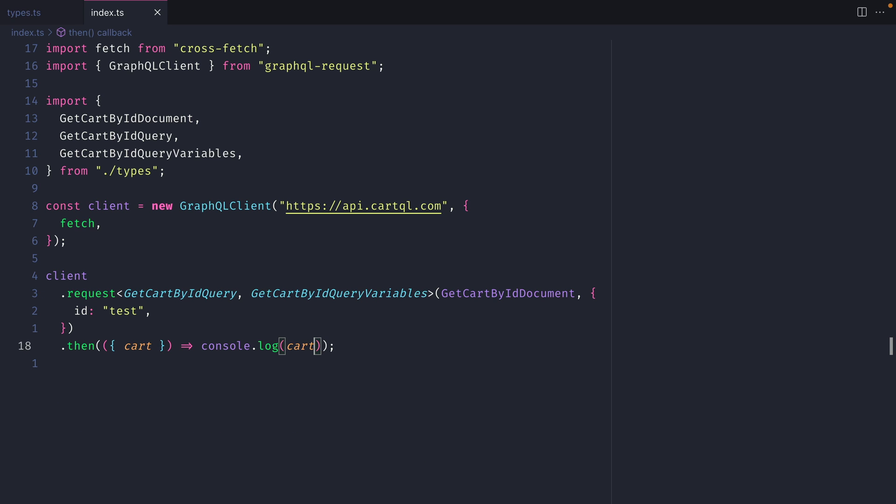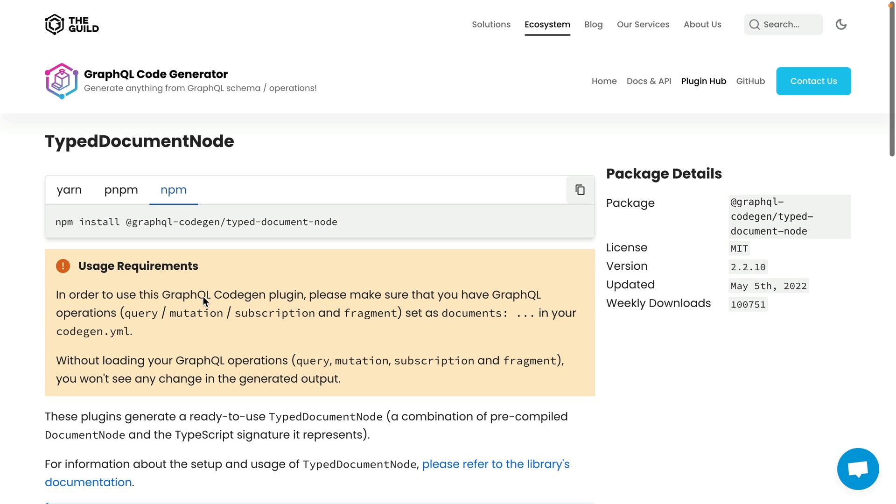So hopefully this has shown you that TypeDocument node gives you the ability to change your GraphQL client without having to reconfigure code generator or install additional tools. TypeDocument node reduces the boilerplate types generated for the typical use query use mutation hooks that GraphQL code generates with plugins such as React Apollo. TypeDocument node uses generics to send the shape of the data and variables that give a greater developer experience when working with the responses.